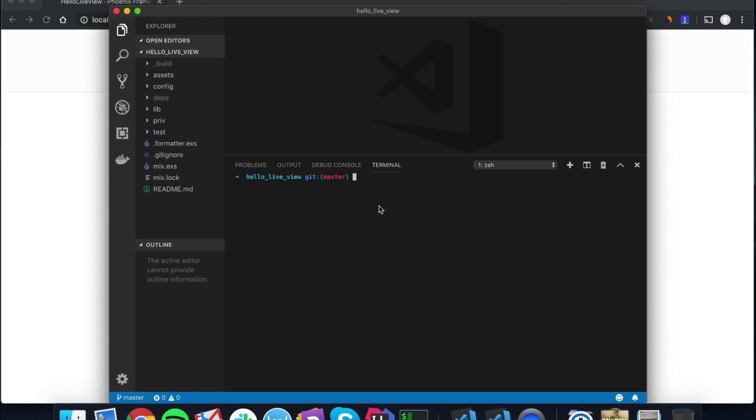Today I'm going to show you how I actually set up LiveView, which is a little bit different than other people, but I think it makes life a lot easier. I'm going to show you how I do it and also talk about why I do it this way.